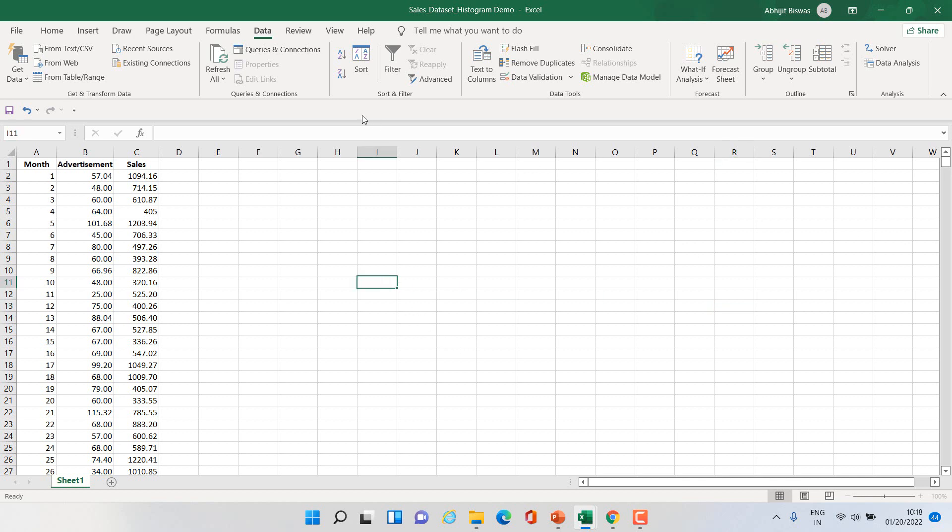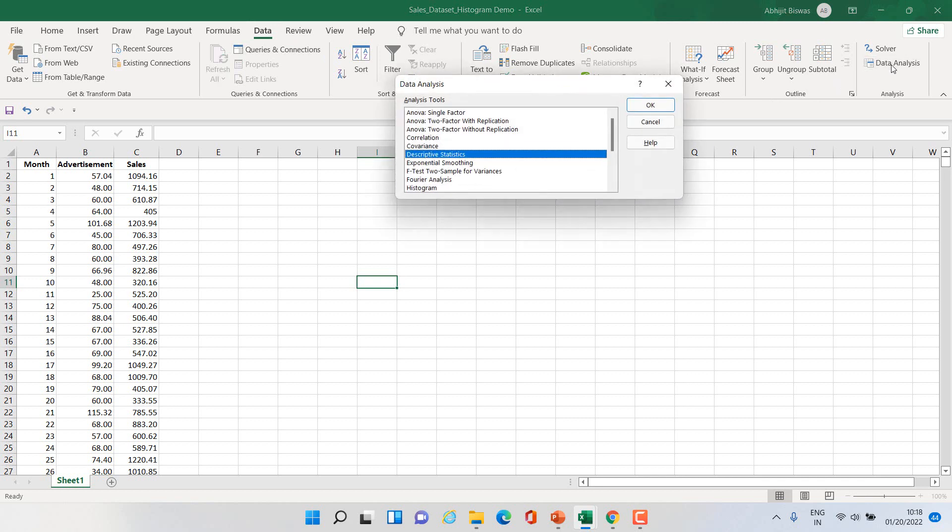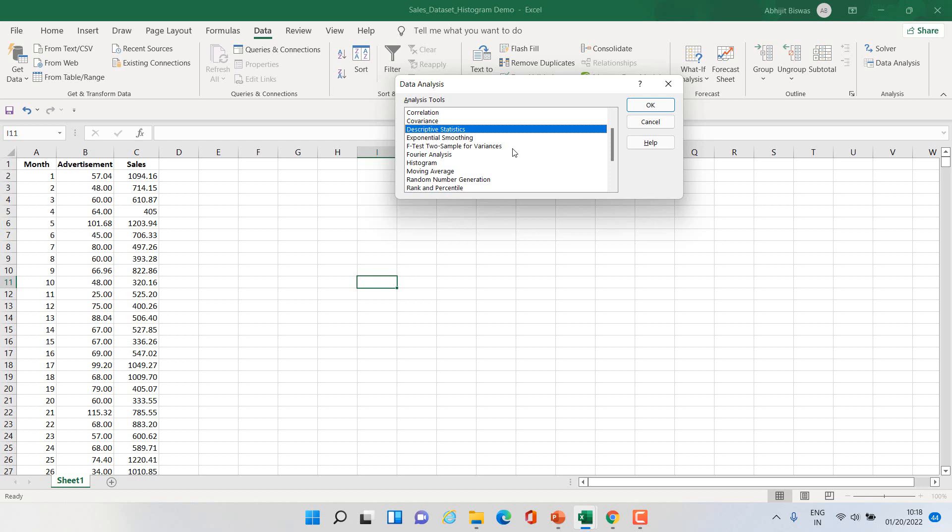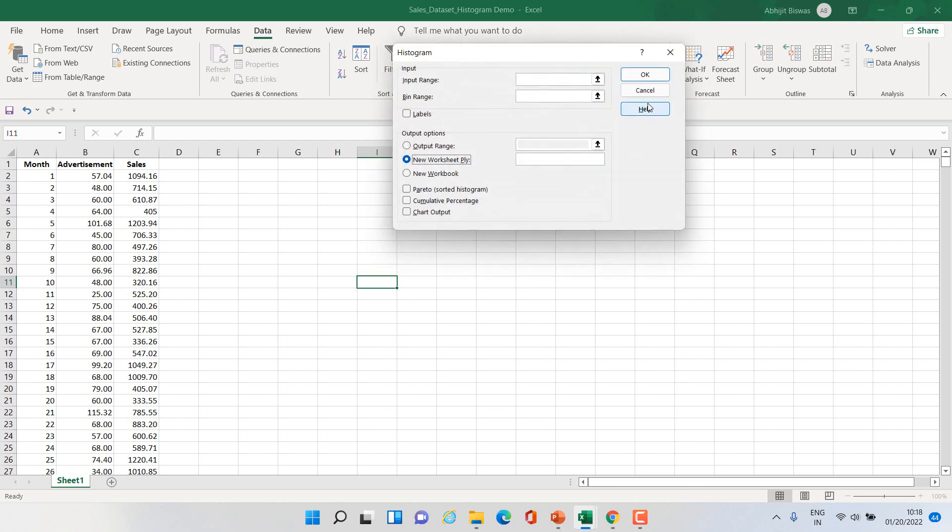First we need to go to data, then data analysis, and then you have lot of options. I want histogram so I'll click on histogram then click OK. Then this dialog box will appear.